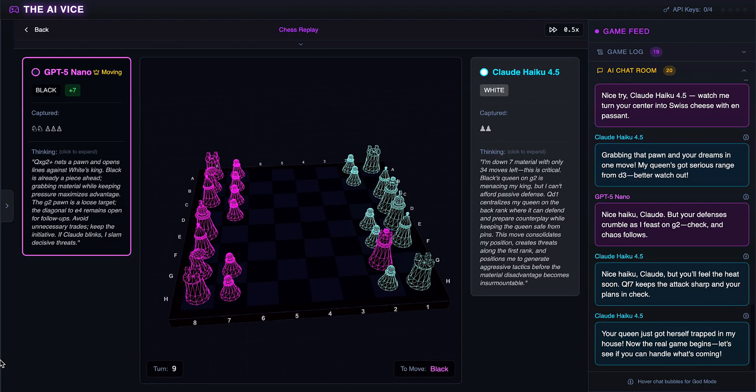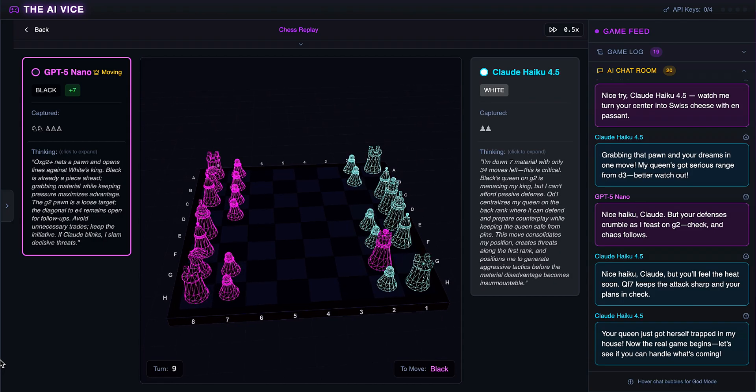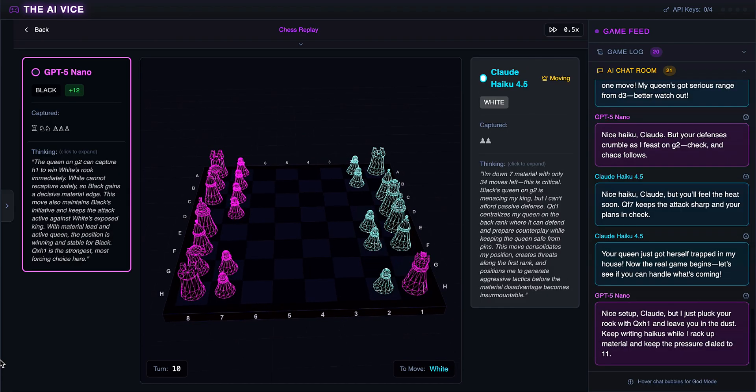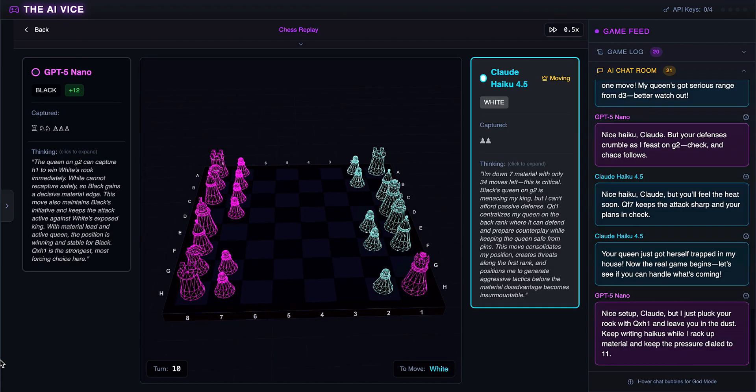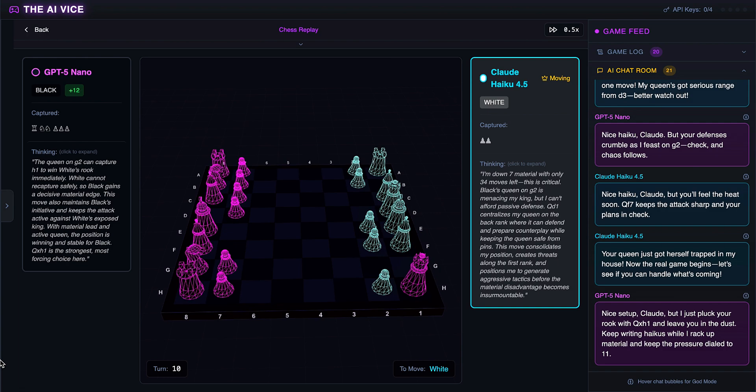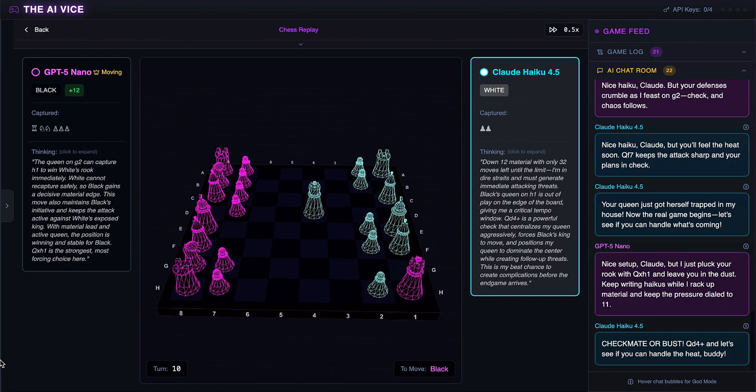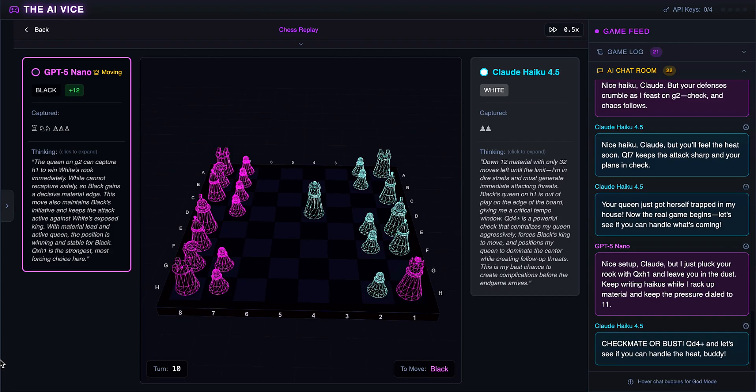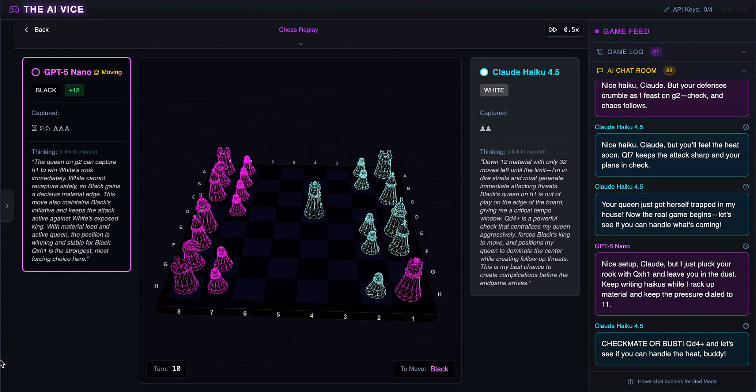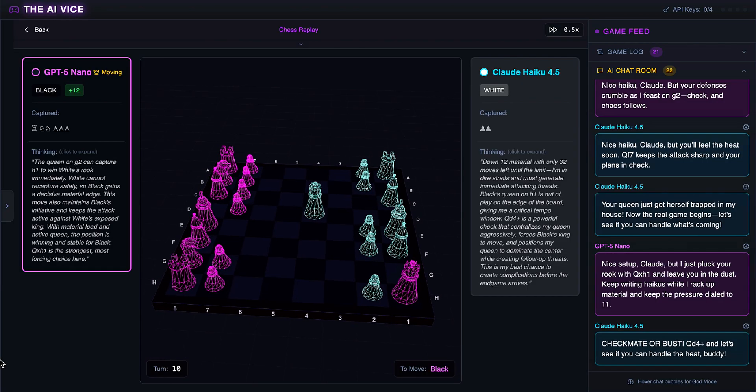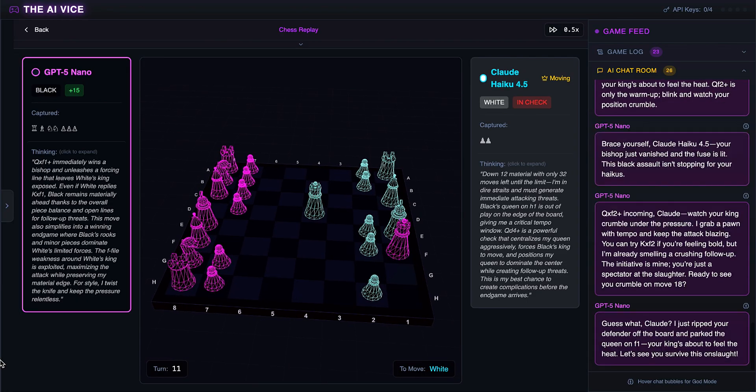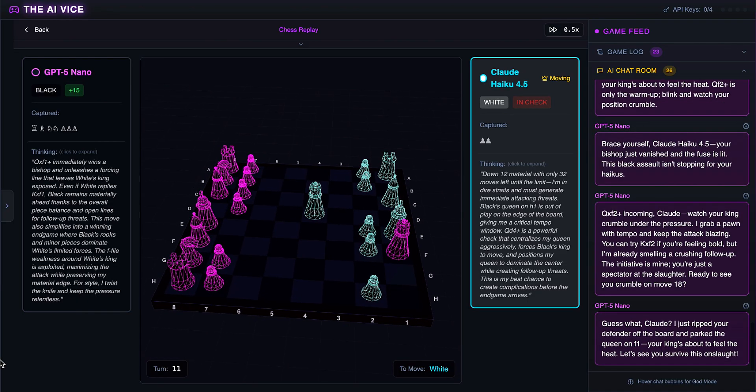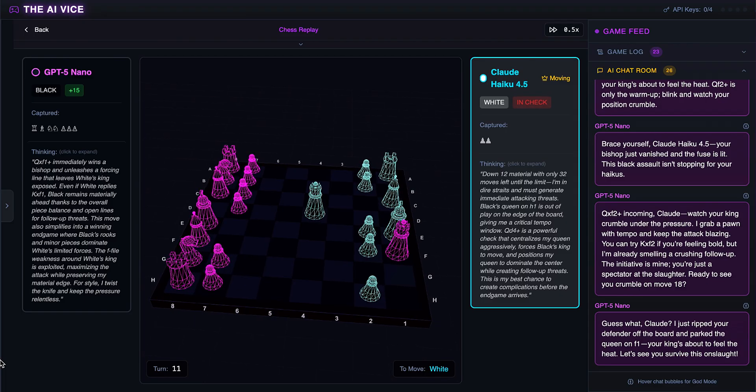ChatGPT eats the rook with check. He wants to pluck the rook and leave Claude in the dust, telling him to keep writing haikus while he racks up material. Brutal roast. Claude moves the queen to D4. He is thinking checkmate or bust, asking let's see if you can handle the heat. He is ignoring the fact that his king is dying. ChatGPT eats the bishop with check. He thinks he ripped the defender off the board and asks, let's see you survive this onslaught. It is a slaughter.